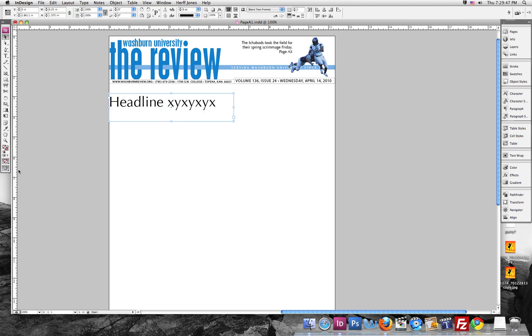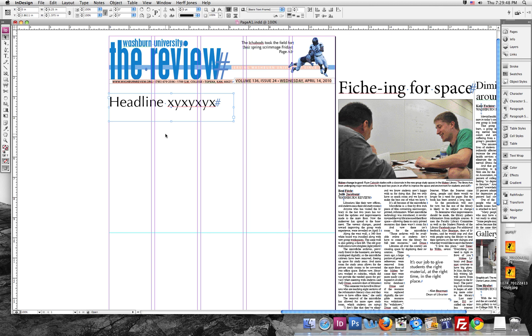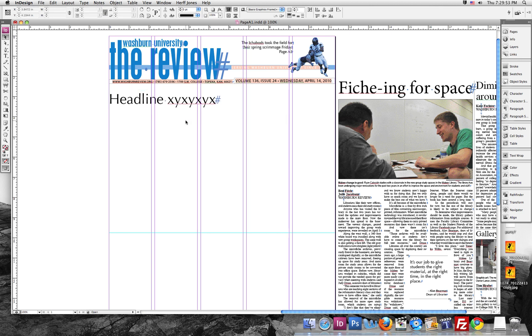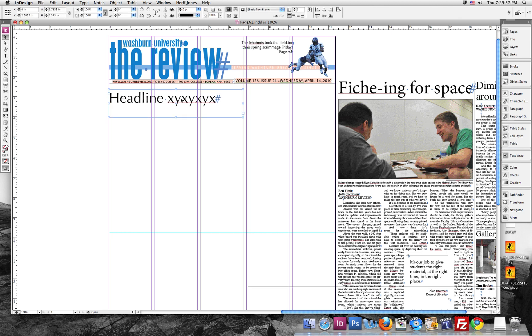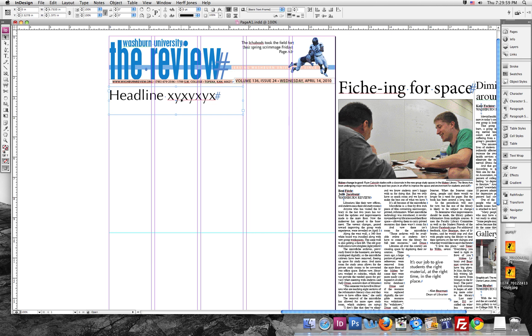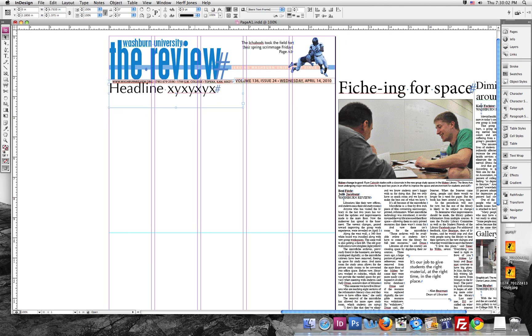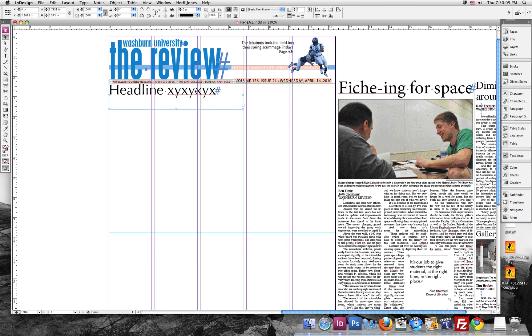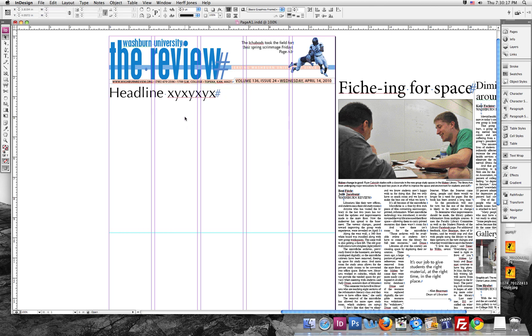Then we'll go in Normal View, which will show you the columns, and spacing is a big issue for us. You want to make sure that everything is evenly spaced. We try to put a pica of space between everything. So let's move this up to this line right here, and then we're going to hit Shift and down, and that'll move it down one pica. And you can do that in any direction.